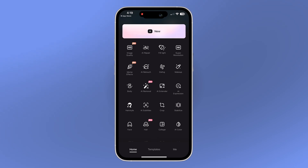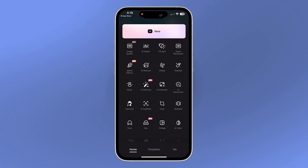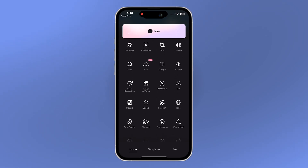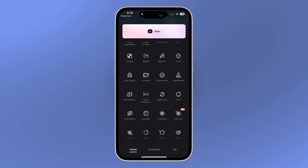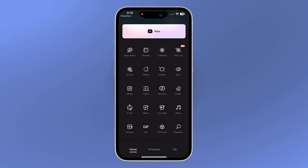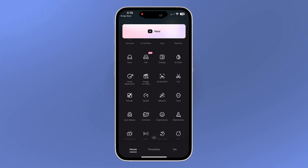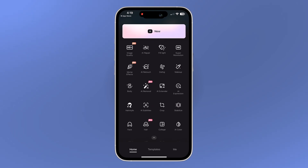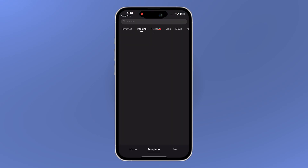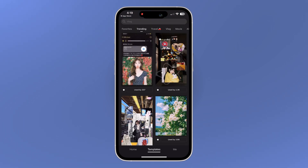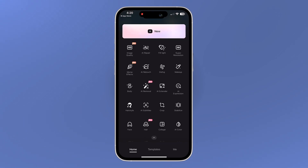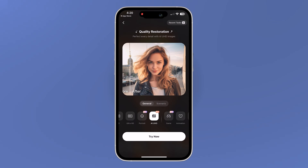Once you open Wink, this is what the interface looks like. You will see different AI-powered tools designed to enhance your content such as image quality enhancer, AI repair, fill light, super resolution, AI retouch, subtitles, image to video, and so much more. At the bottom you will find a section with pre-designed templates that make quick, stylish video creation easy.